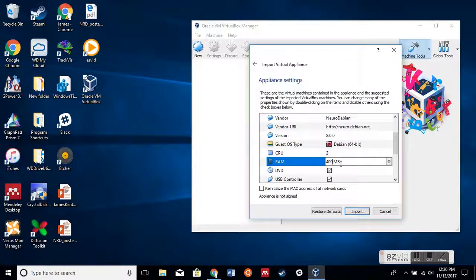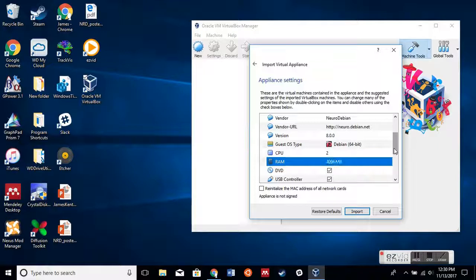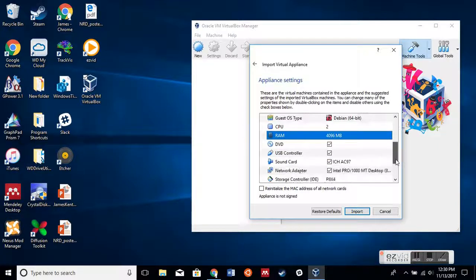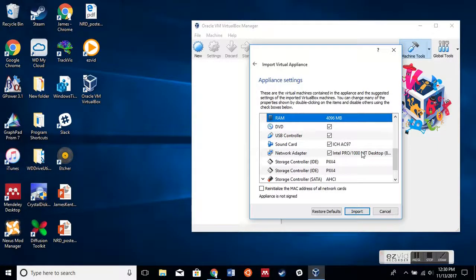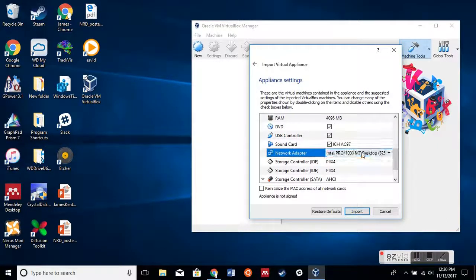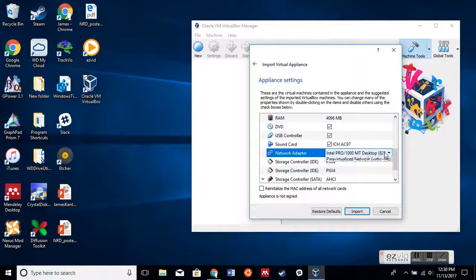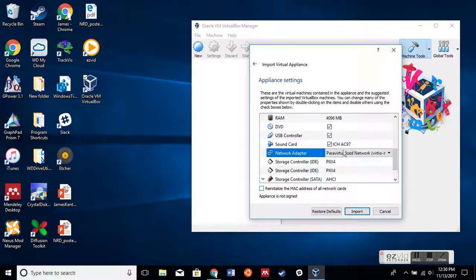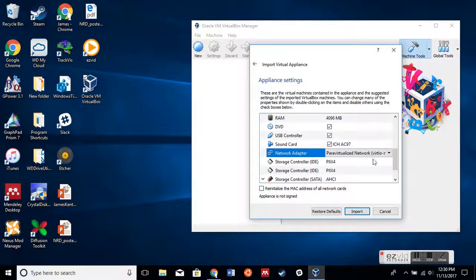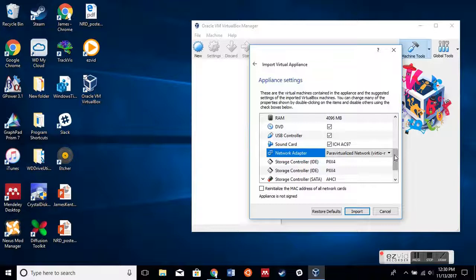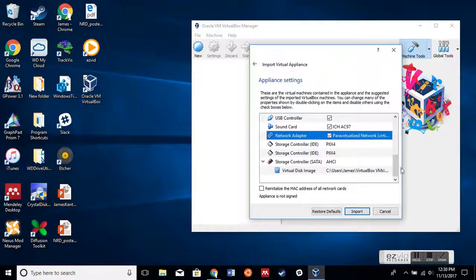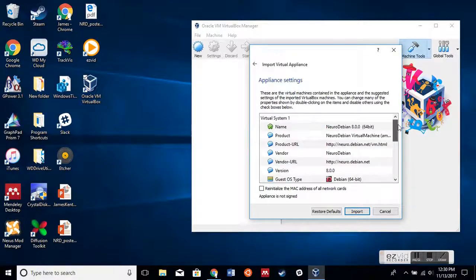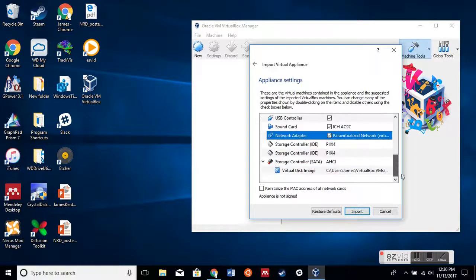Finally, we're going to change the network adapter here. This may just be me, but I found better performance with the paravirtualized network. I think all the other settings are okay as default, so I'm going to hit Import and Agree.